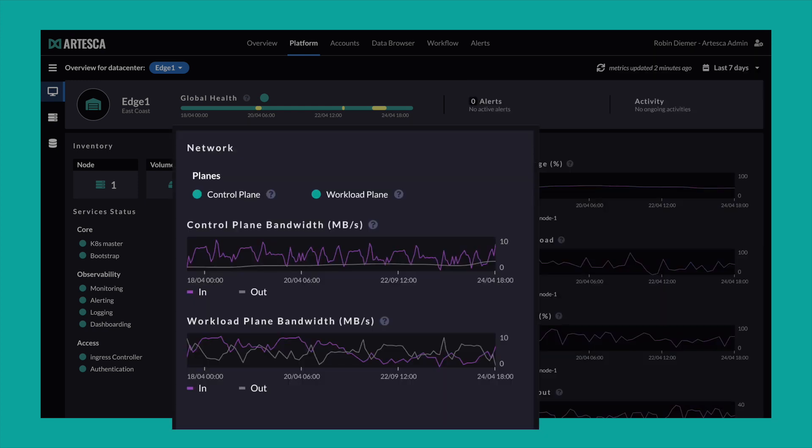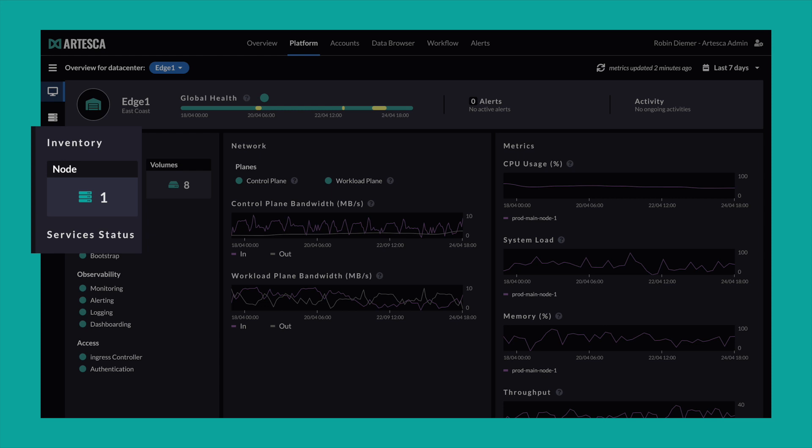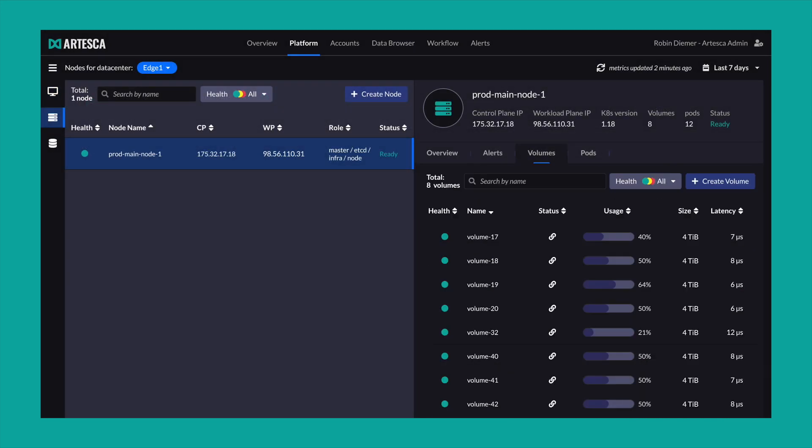The network section informs you about control and workload plane bandwidth. Zoom in further if you need more detailed information about one of your nodes or a particular disk volume.